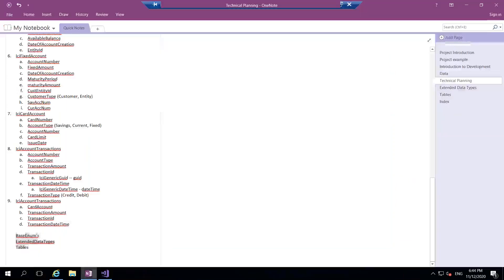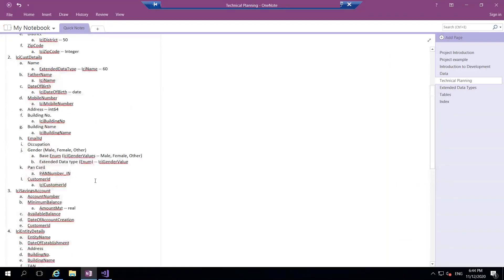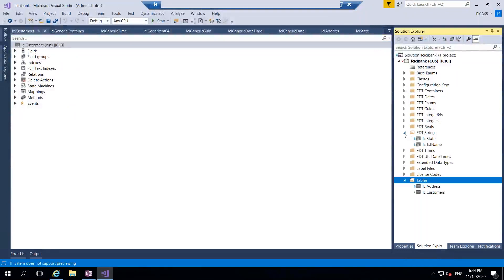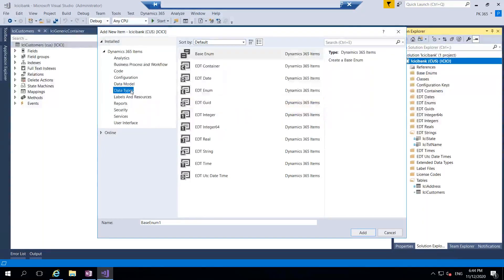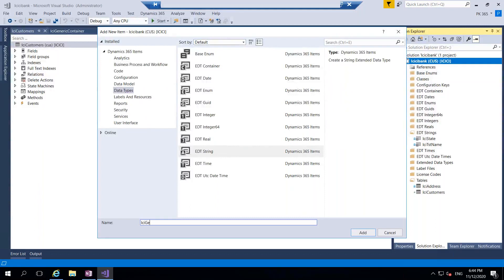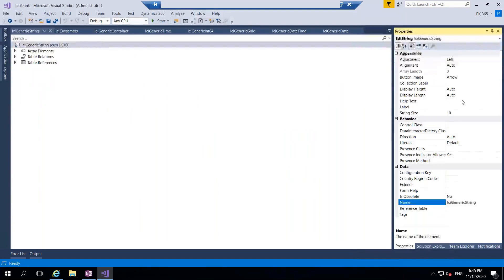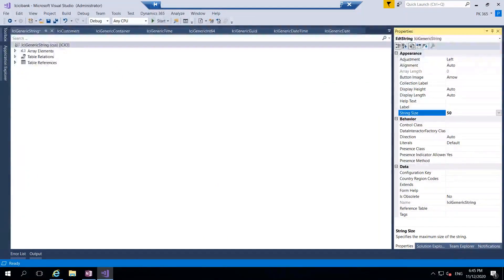We are using one base enum which is Gender, and we have already created it. For mobile number I will create a generic string of size 30 or 40 characters. But when developing, please try to create specific EDTs and use them. In production you should not use generic EDTs - that's a bad practice. Using generic entities or primitive types makes no difference. You need to use specific EDTs. For time constraints I will use generic ones here, but in production you should not do that. I'll set 50 characters.